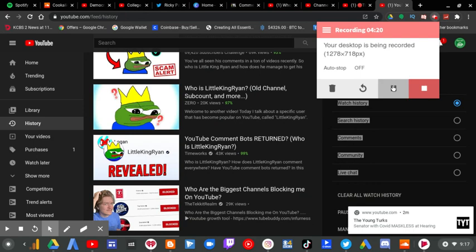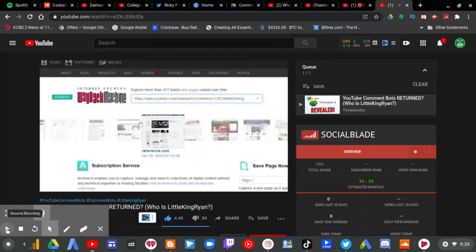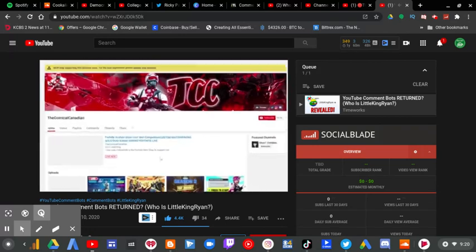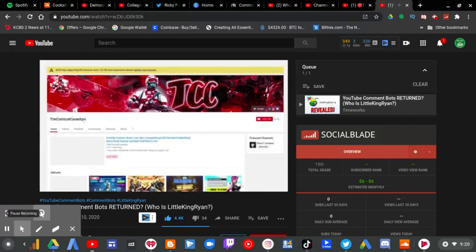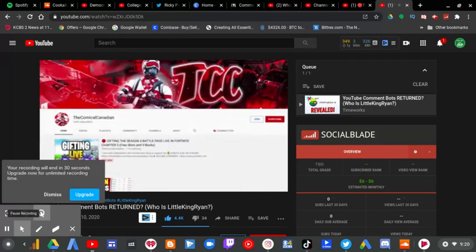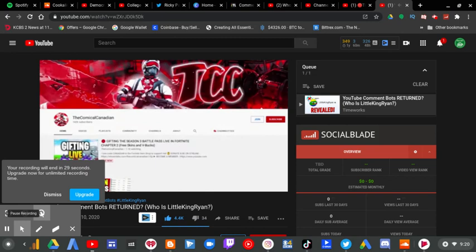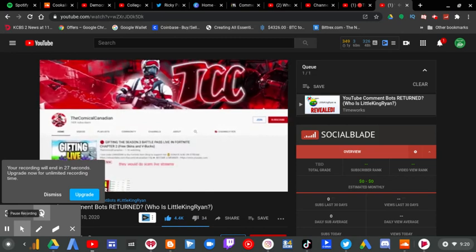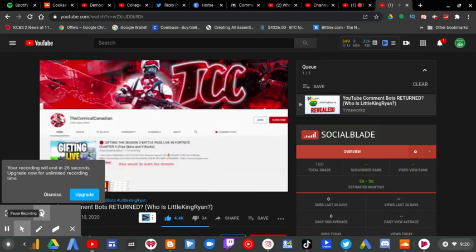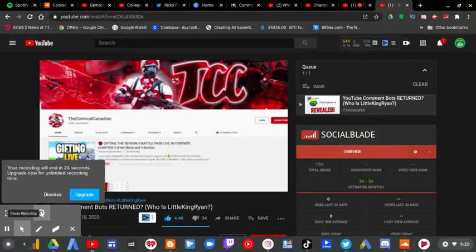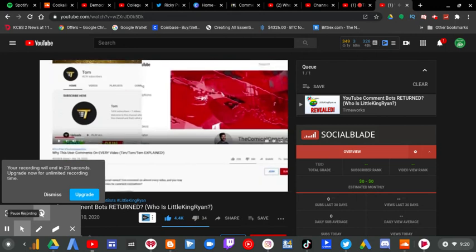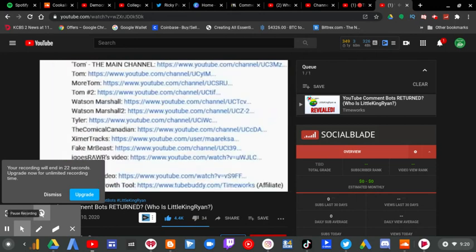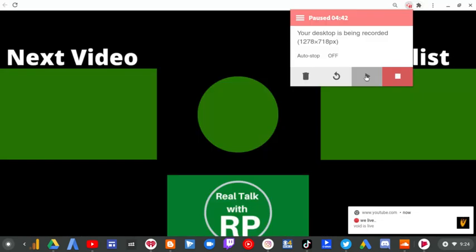Time works did an expose video on Little Ryan King. Little King Ryan used to be the comical Canadian. And from a few months ago, if you don't remember, the comical Canadian was a huge comment bot. I mean, I made tons of videos on these, and with each channel, I would save the links and put it in my description. And see, you can see here, the comical Canadian. When you click on it, you're brought to Little King Ryan.